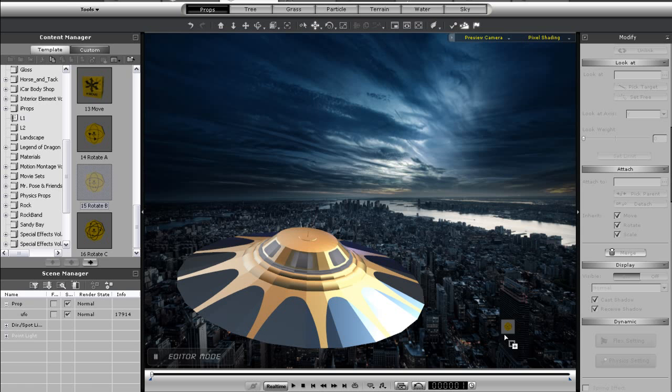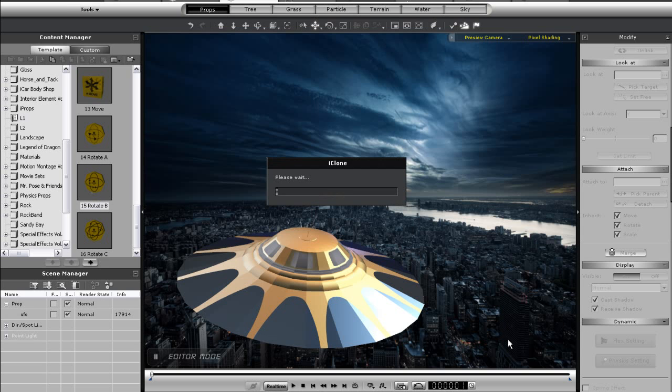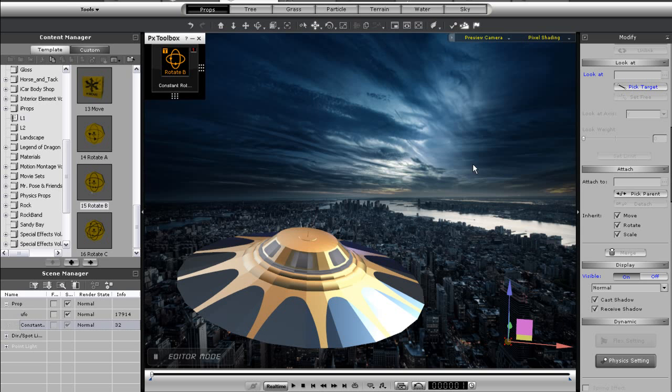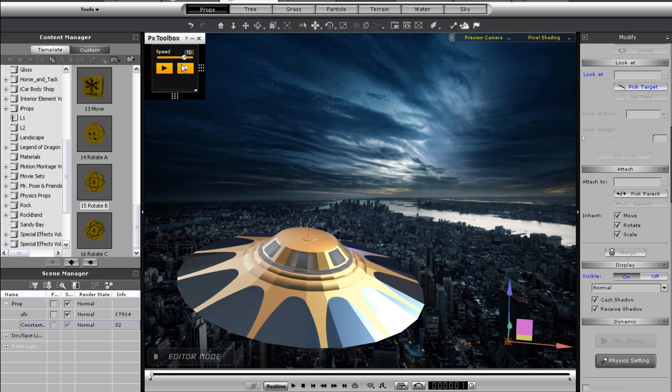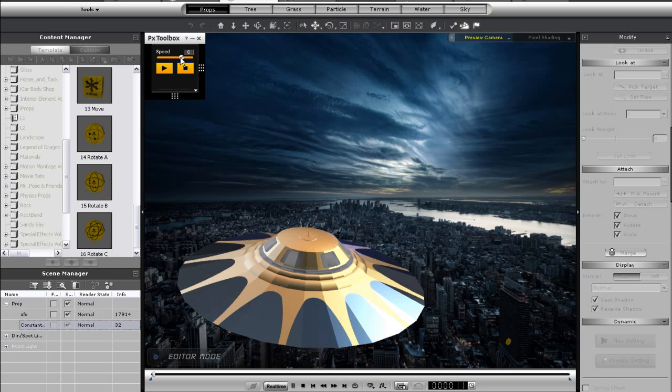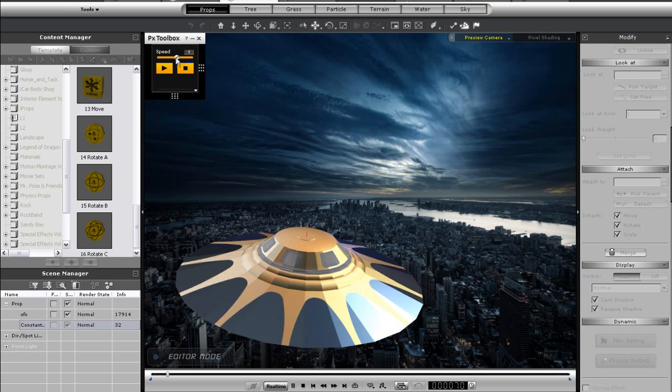To do this, I'm going to use Rotate B, as this is the control that allows me to adjust the speed in real time. Once I have my connection set up, I'll set an initial speed of 2, then press play.